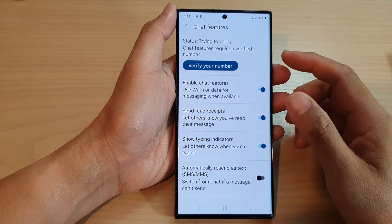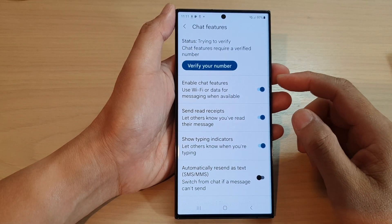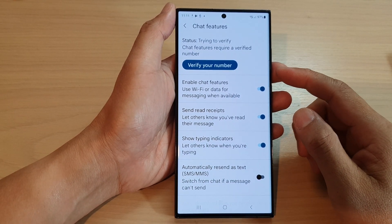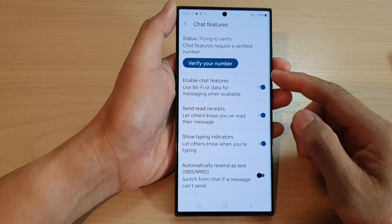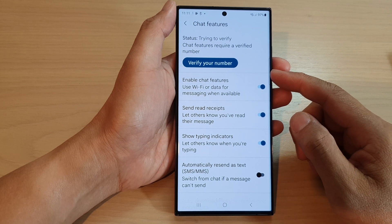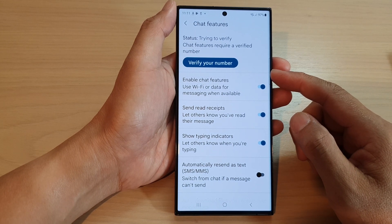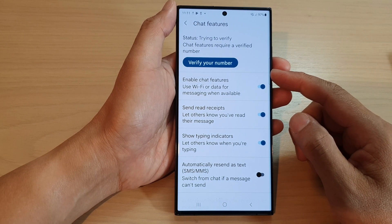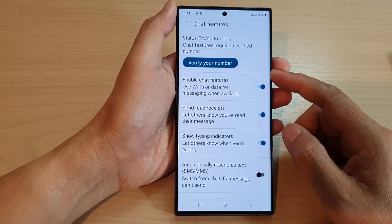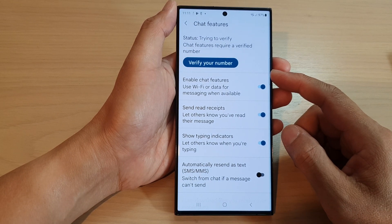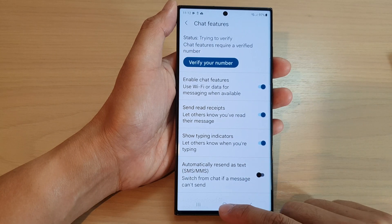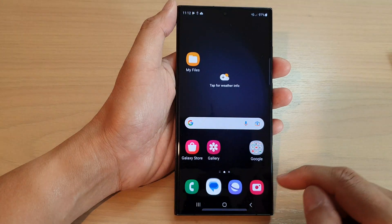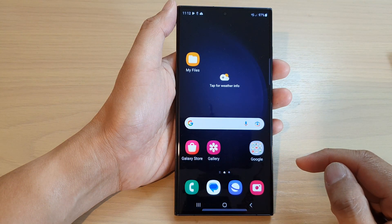Hey guys, in this video we're going to take a look at how you can verify your number from Messages Chat Features on the Samsung Galaxy S23 series. First, tap on the home button to go back to the home screen.